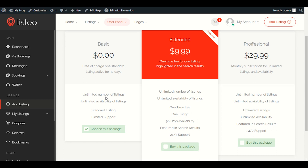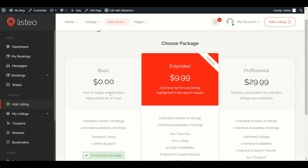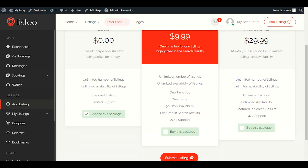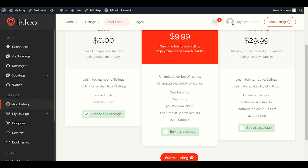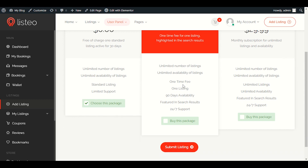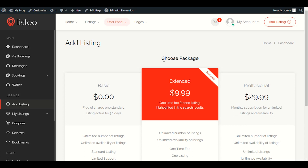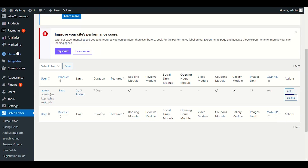I will show you how to create these different packages for your business. You can allow limited free listings, for example allowing them for seven days, otherwise they have to pay a small amount to keep their services active on your website. This is pretty easy, and I will show you how business owners can create their own packages. Let me go to the dashboard.